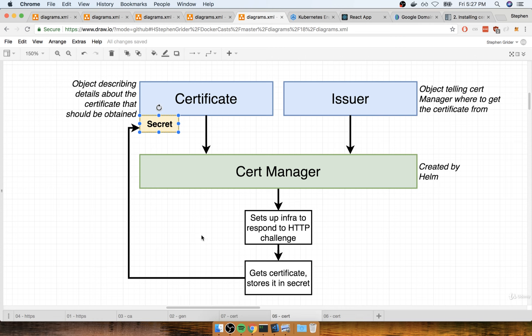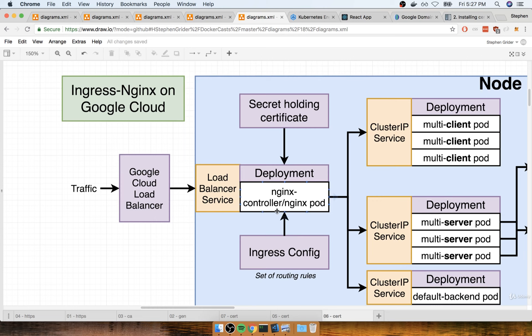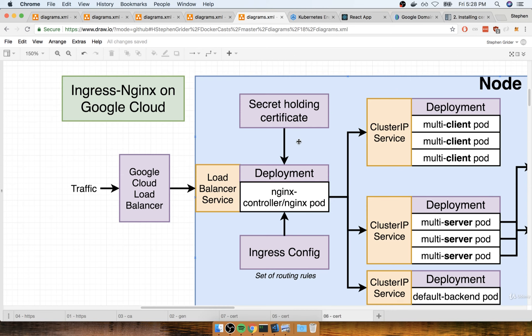Once we get that certificate and store it inside the secret, the last thing we'll have to do is reconfigure our NGINX ingress. We're going to make a little change to that configuration file for our ingress and tell it: you should now start serving up HTTPS traffic, and here is a secret that is holding the certificate that you need to use. So that's pretty much the overview — we have to create the certificate, the issuer, and then do a little bit of reconfiguration on our NGINX ingress.